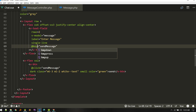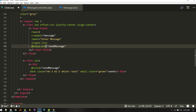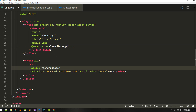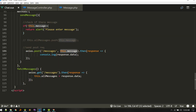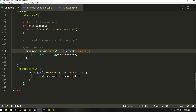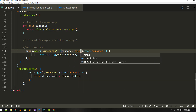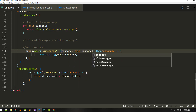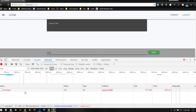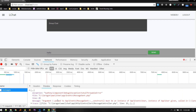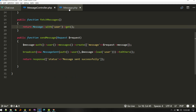On keyup.enter we want to trigger the send. We just need to wrap the payload inside this.message. Let's send hello — on enter it should send.